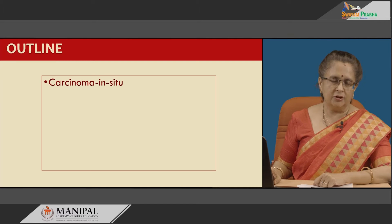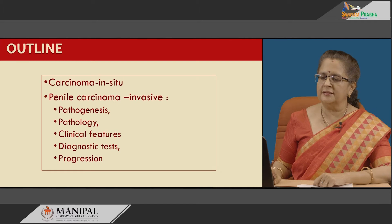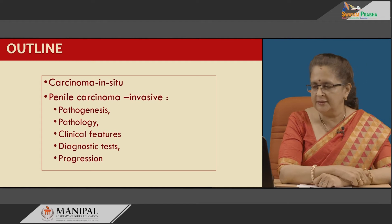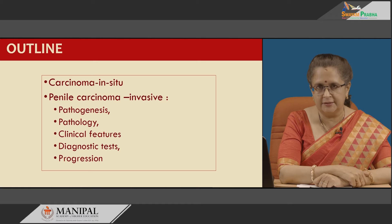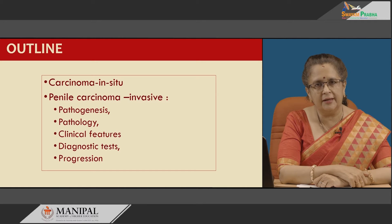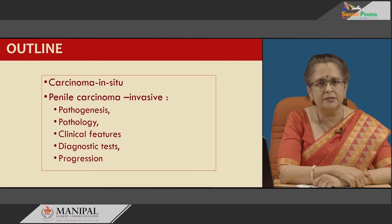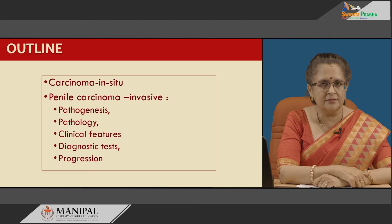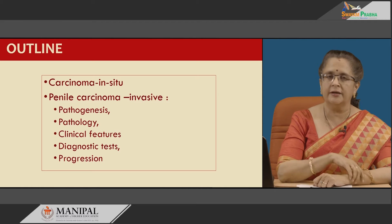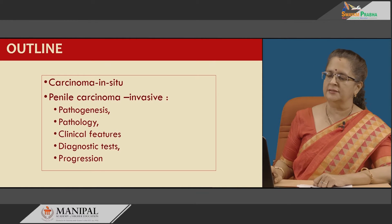Today's topic will be discussed under the headings of carcinoma in situ as well as invasive carcinoma. In invasive carcinoma, we will have a look at the pathogenesis, the pathology, the clinical features, the diagnostic tests, as well as progression of the disease.